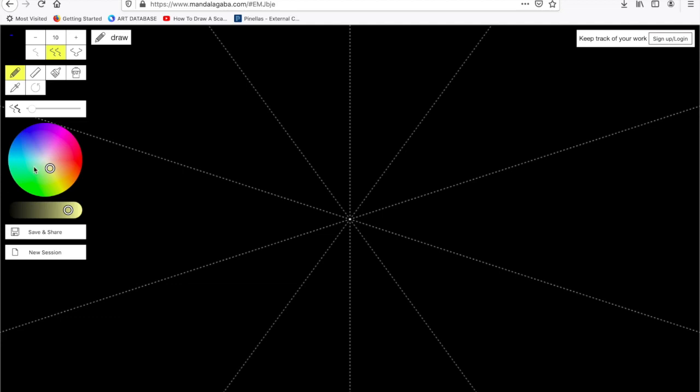For this lesson, I will ask you to use analogous colors, which are colors next to each other on the color wheel. So that's the colors I'm choosing for my artwork.